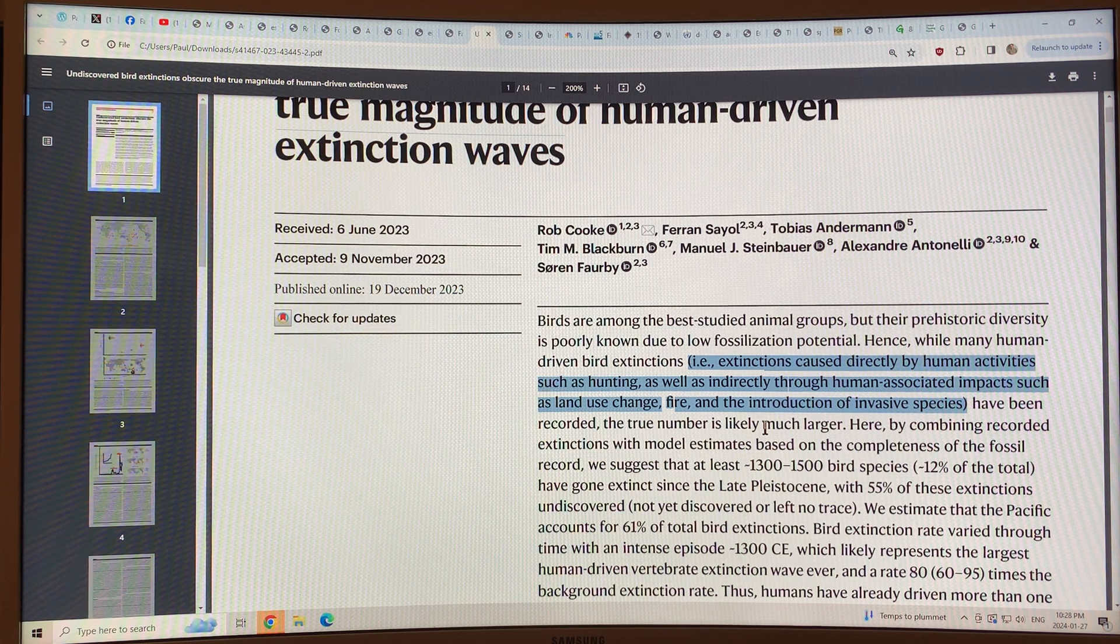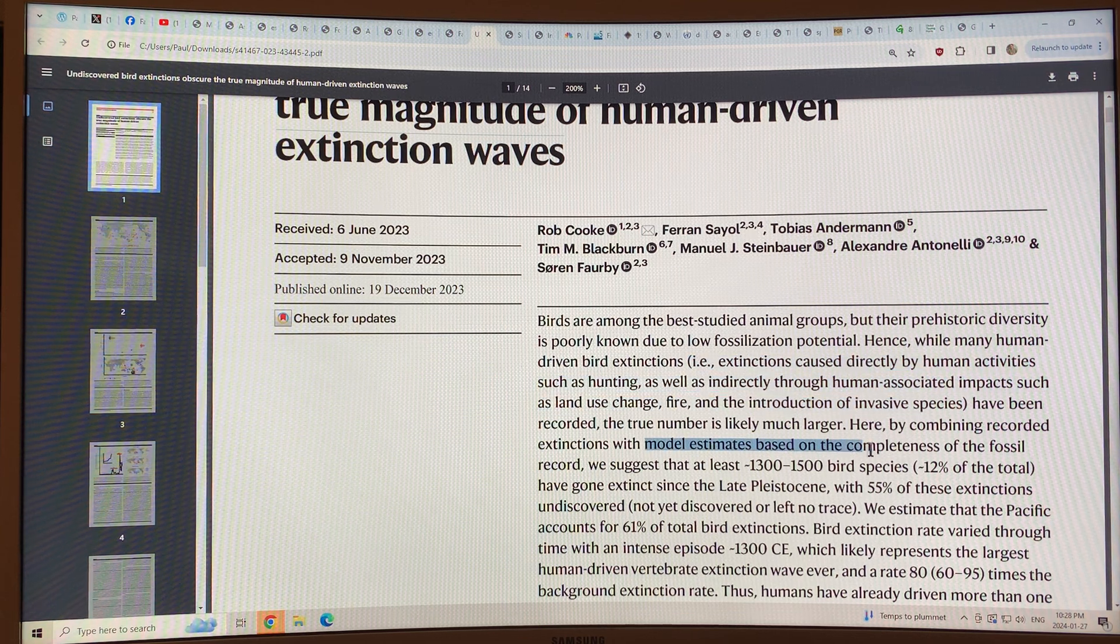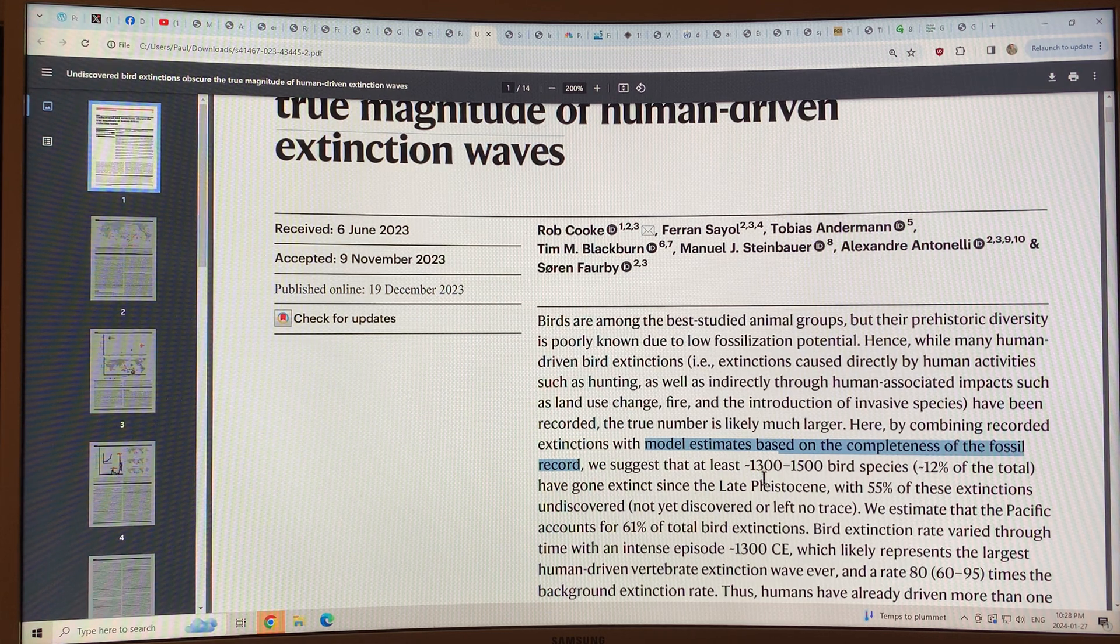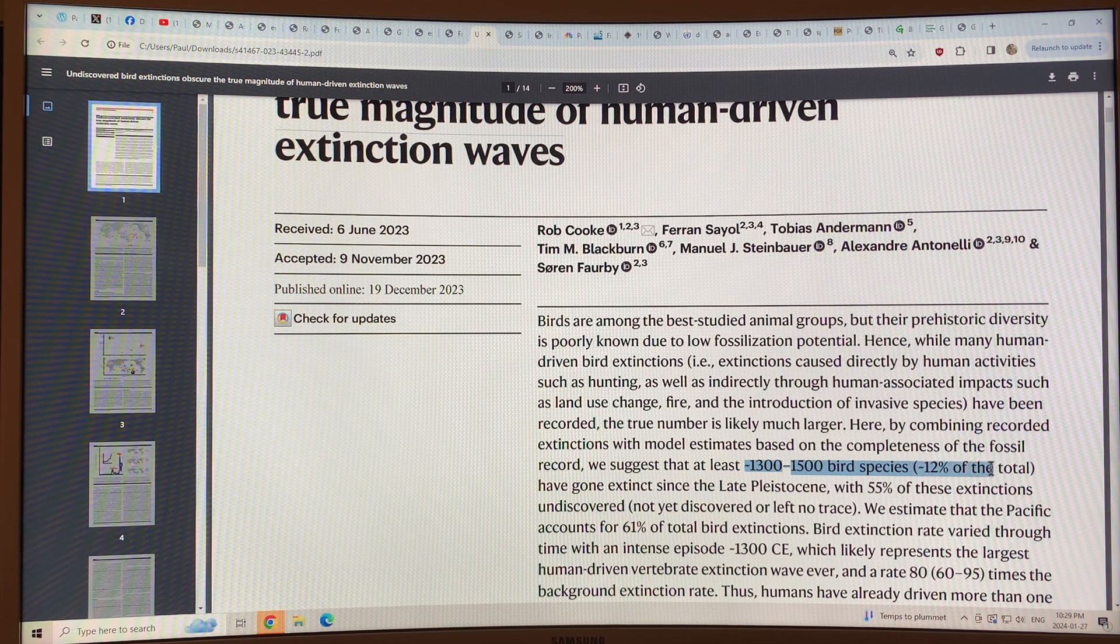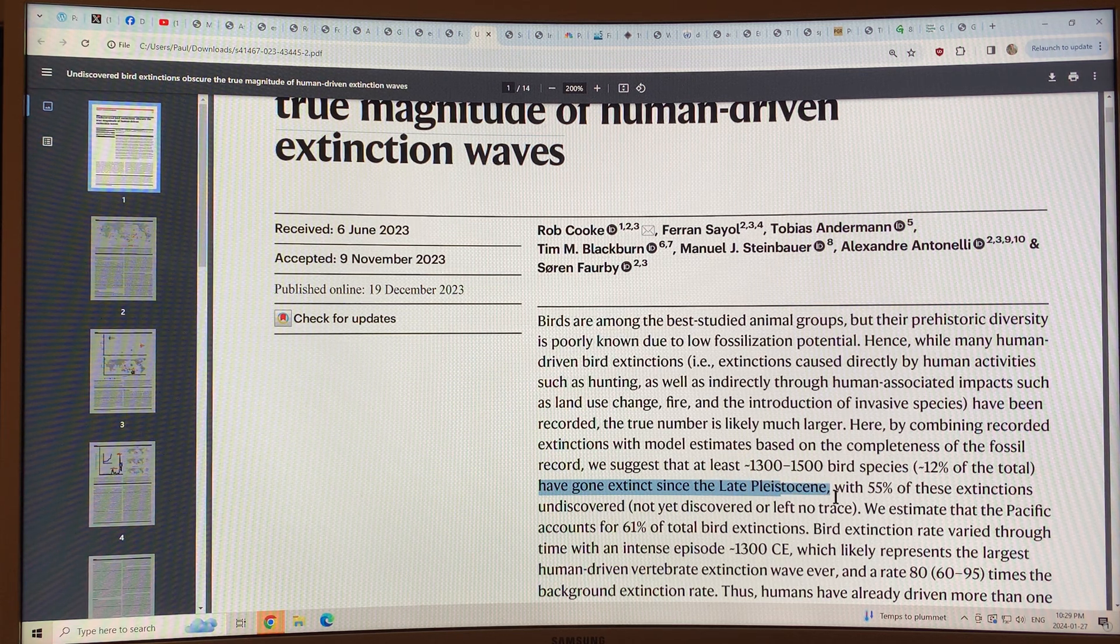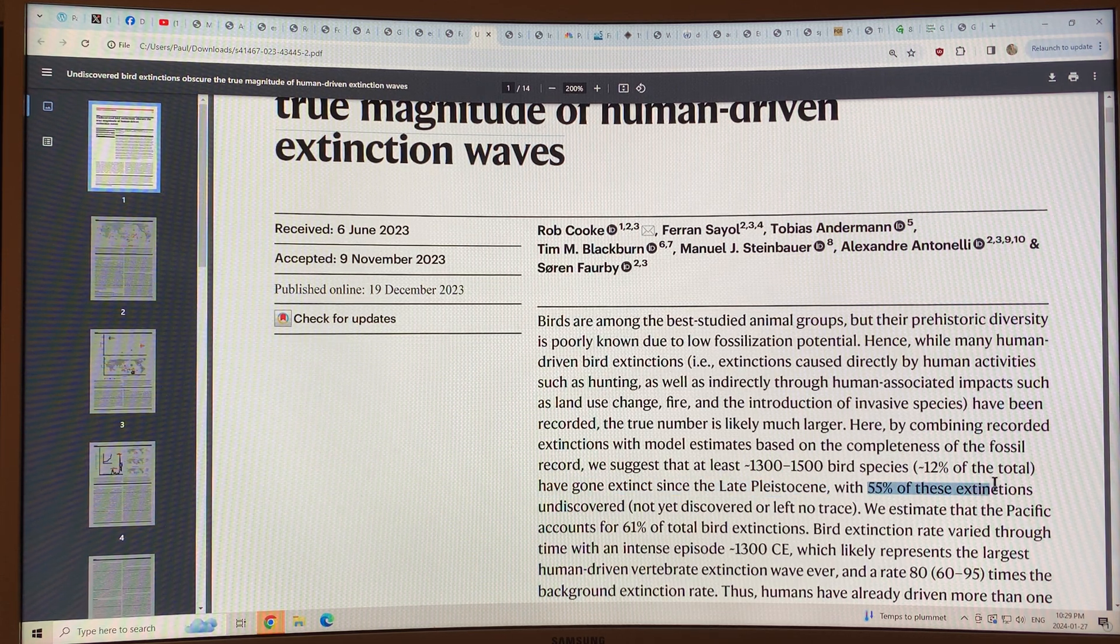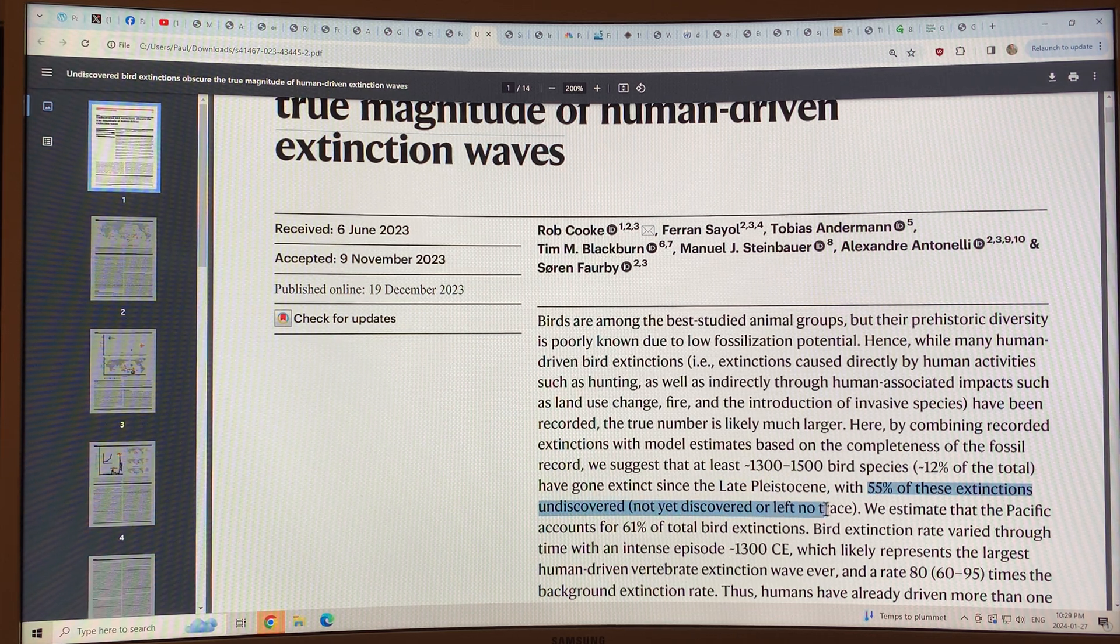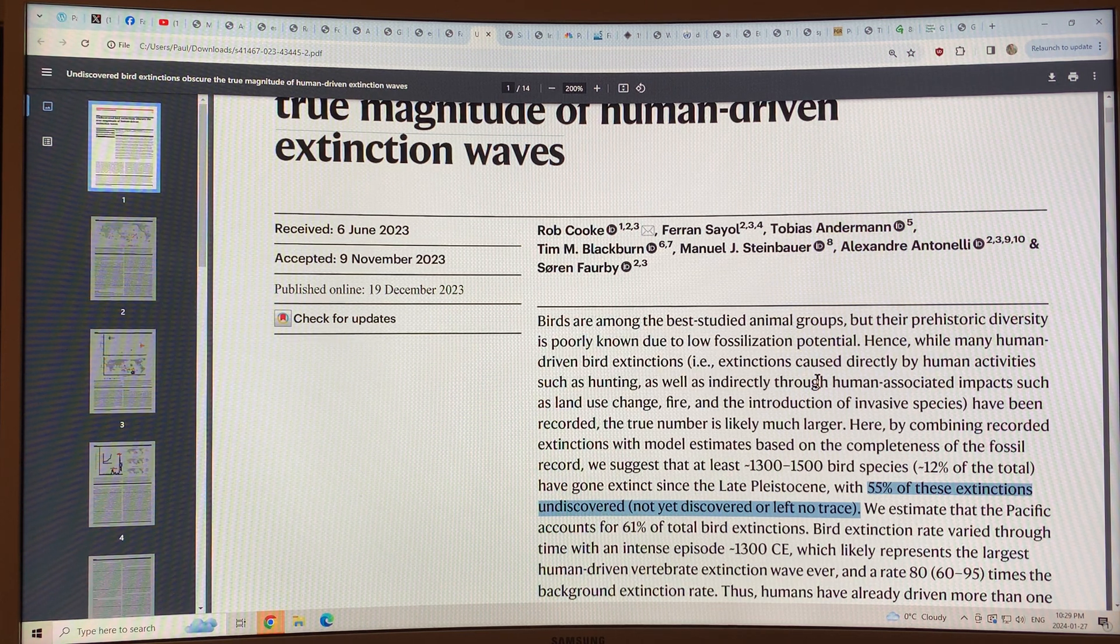They combine recorded extinctions with model estimates based on the completeness of the fossil record, and their findings suggest that at least 1,300 to 1,500 bird species, or about 12% of the total, have gone extinct since the late Pleistocene, which is about 126,000 years ago or so. 55% of these extinctions are undiscovered, which are basically not yet discovered or they left no trace, but we know they're there because of the fossil record analysis.